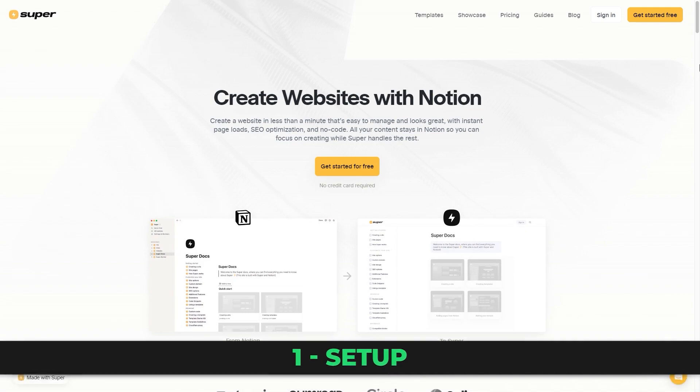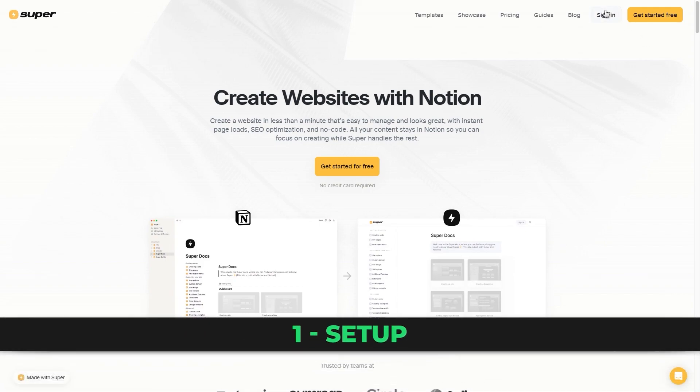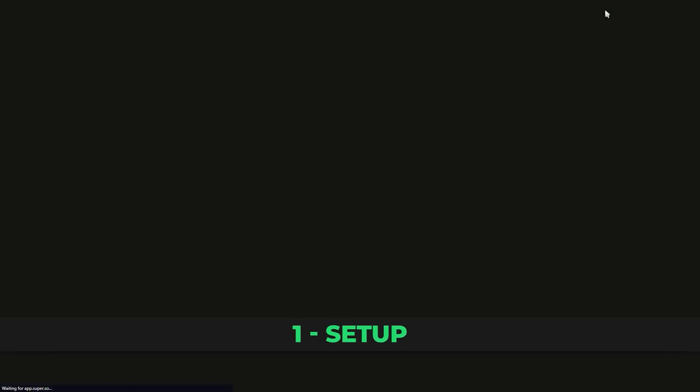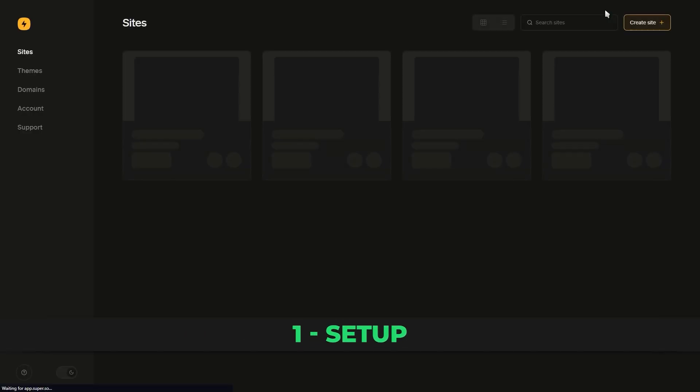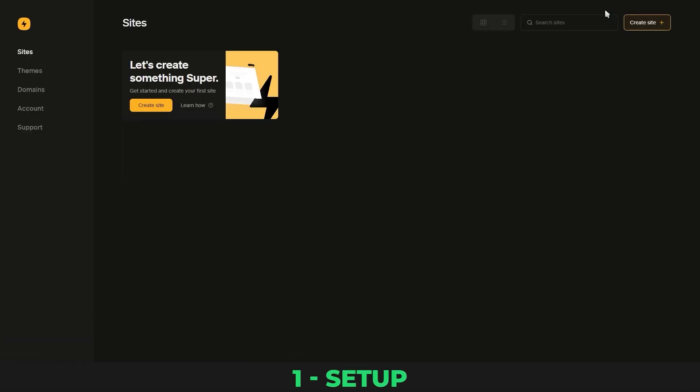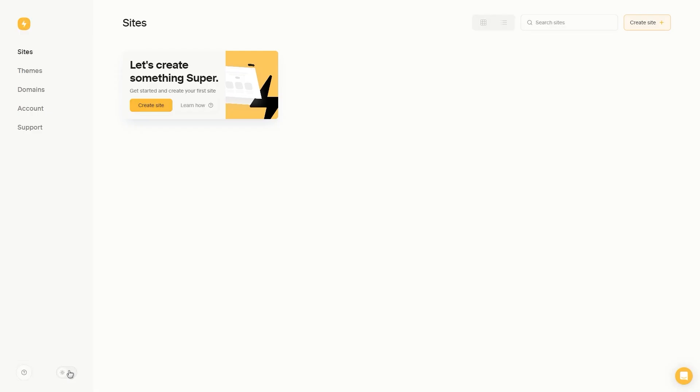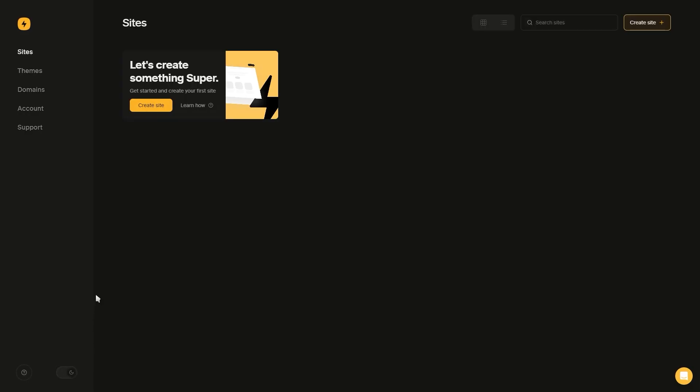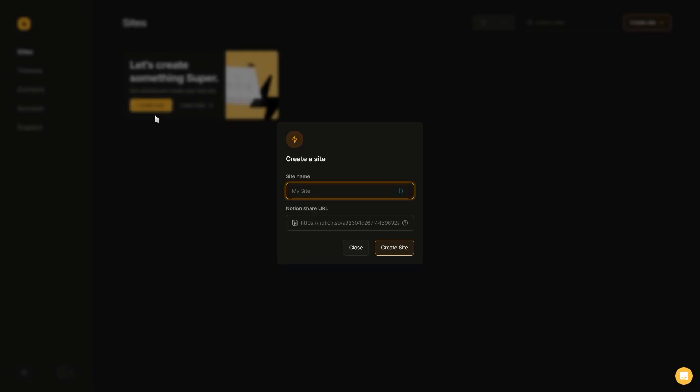Firstly, you will want to click the link in the description and create an account with super.so. After logging in, you want to turn on dark mode and then go to sites and create a new site.